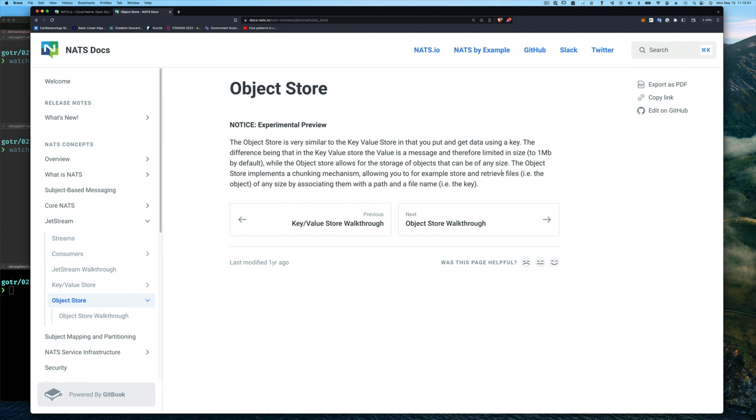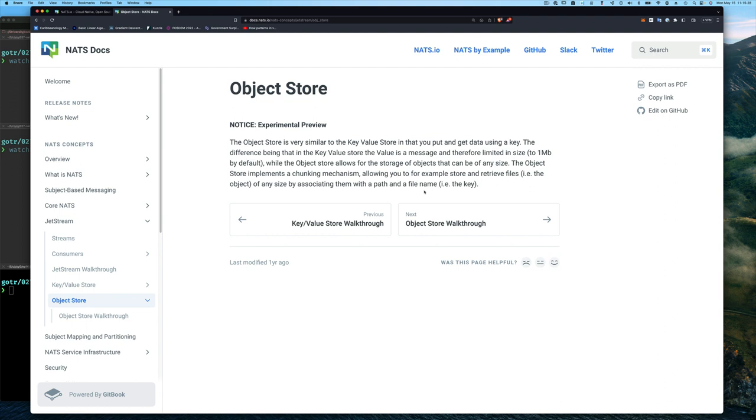Here, an object is anything. The object store implements a chunking mechanism allowing you, for example, to store and retrieve files. It could be anything, though - it doesn't have to be files, it's just data for NATS. You can store an object of any size by associating them with a path and file name, for example, as the key.